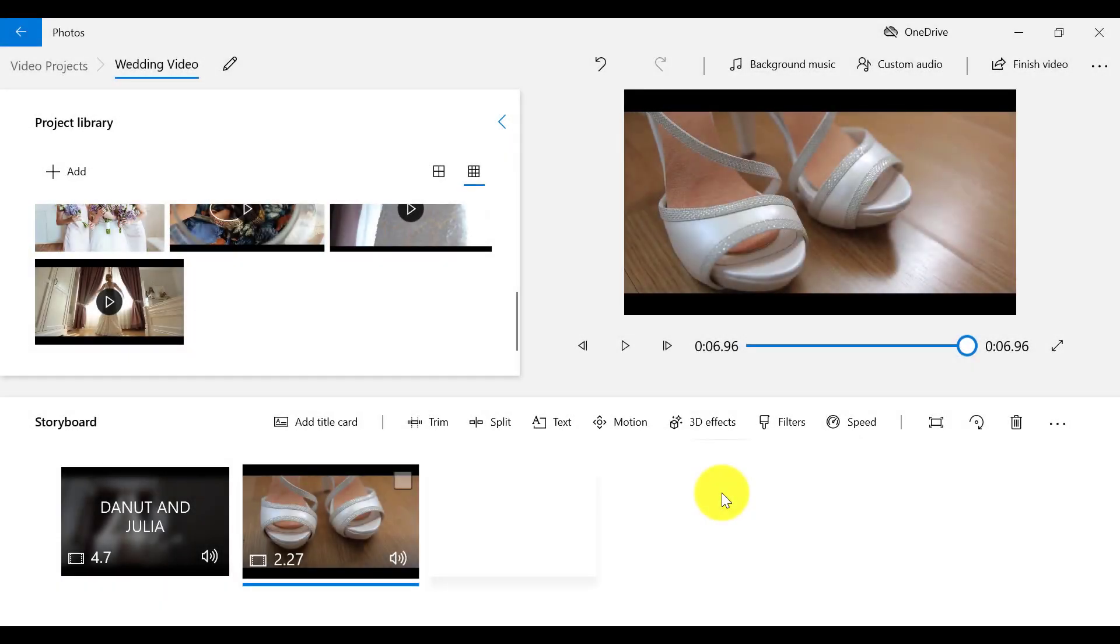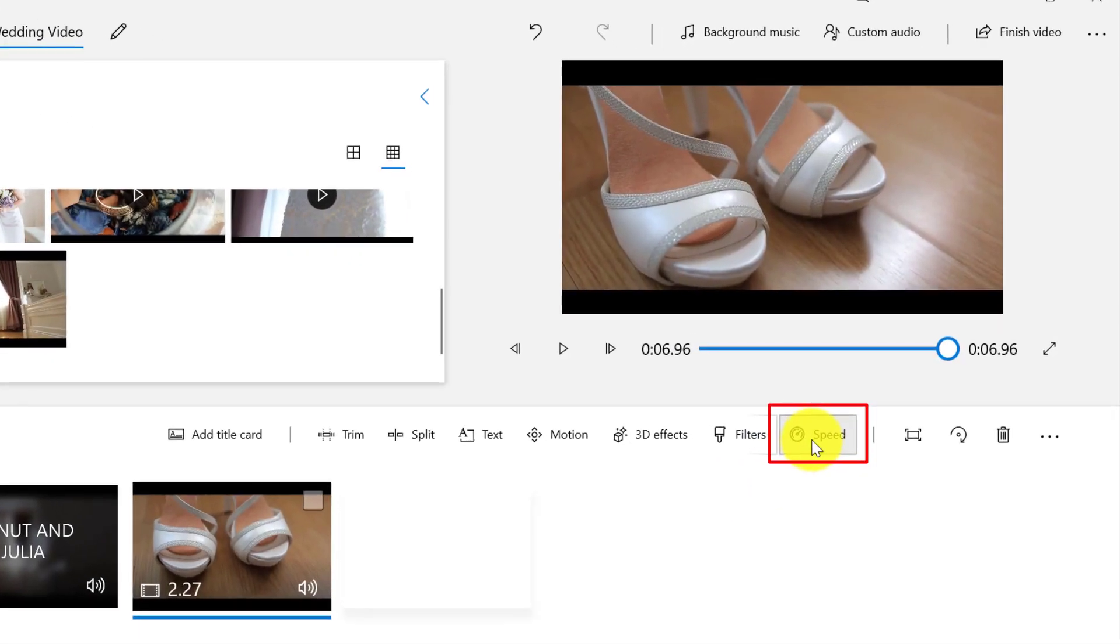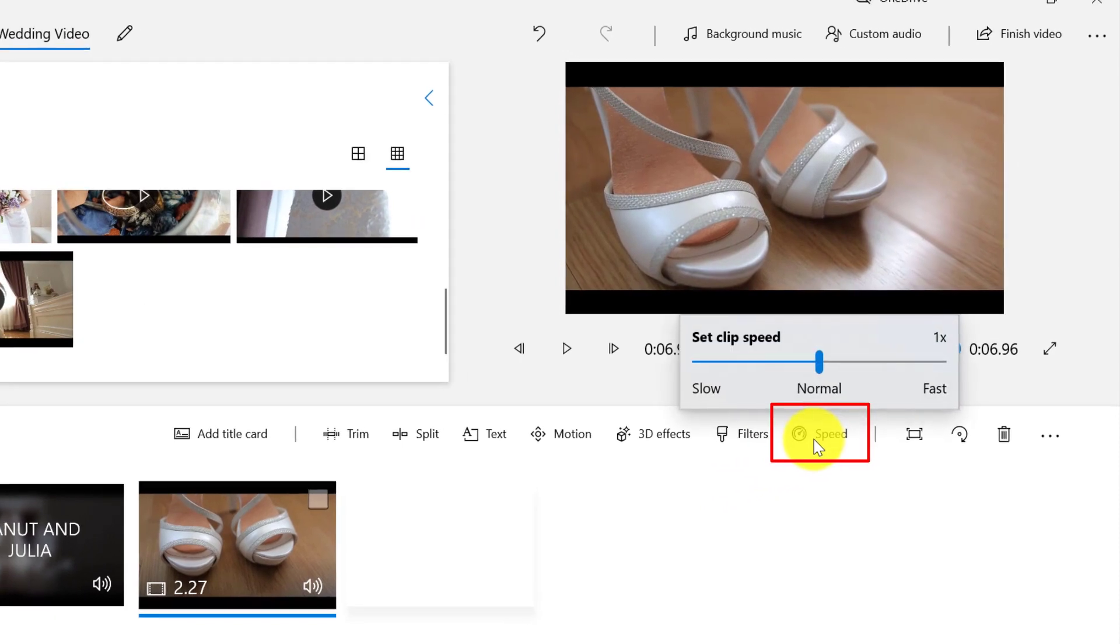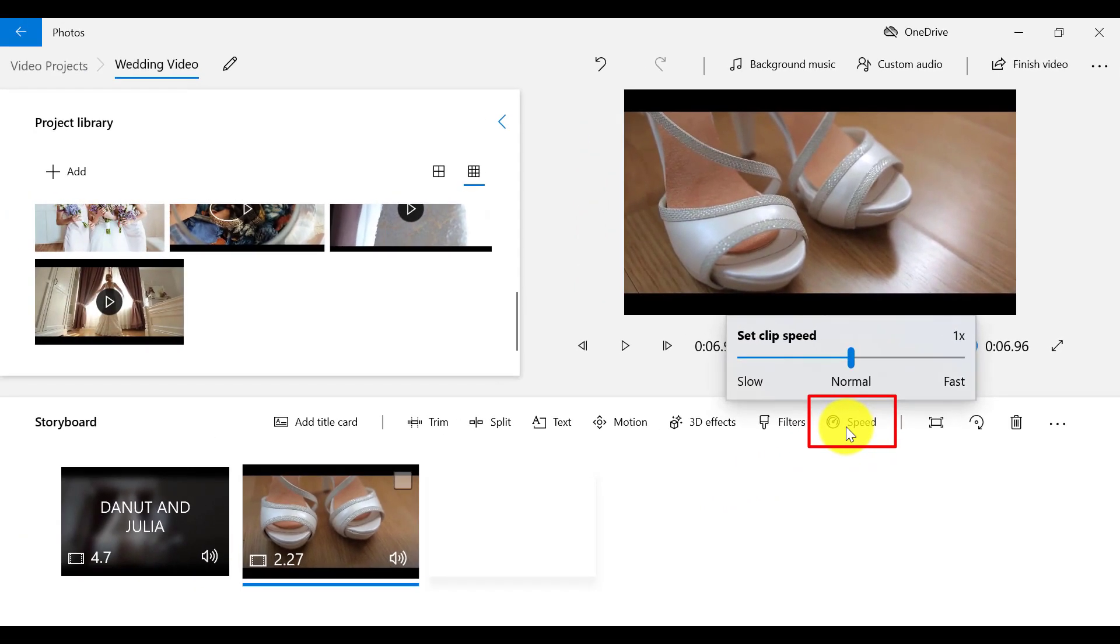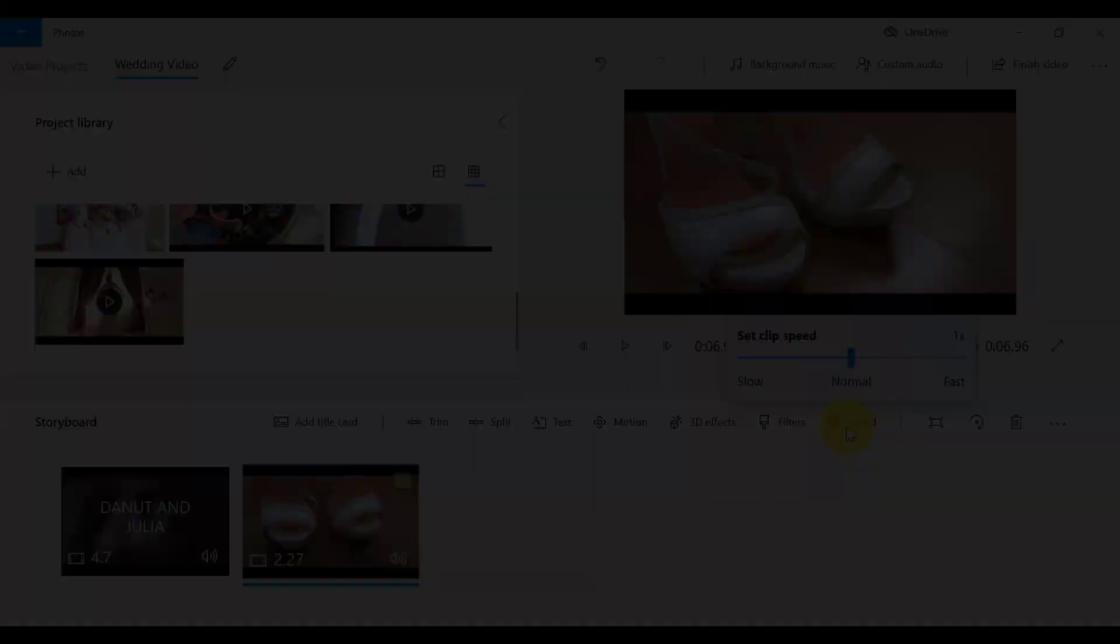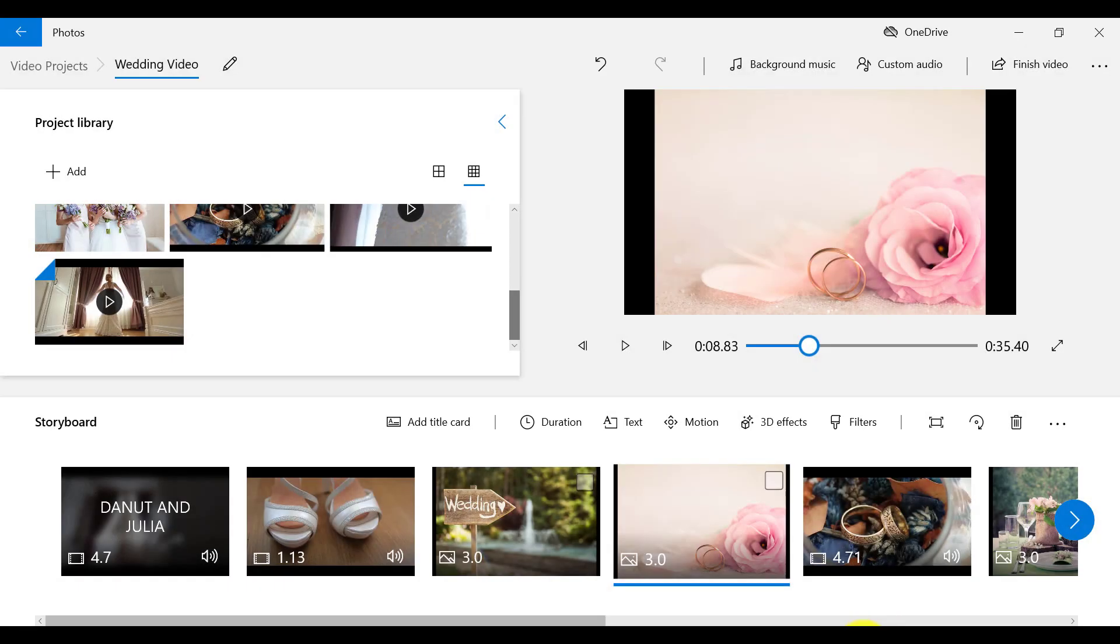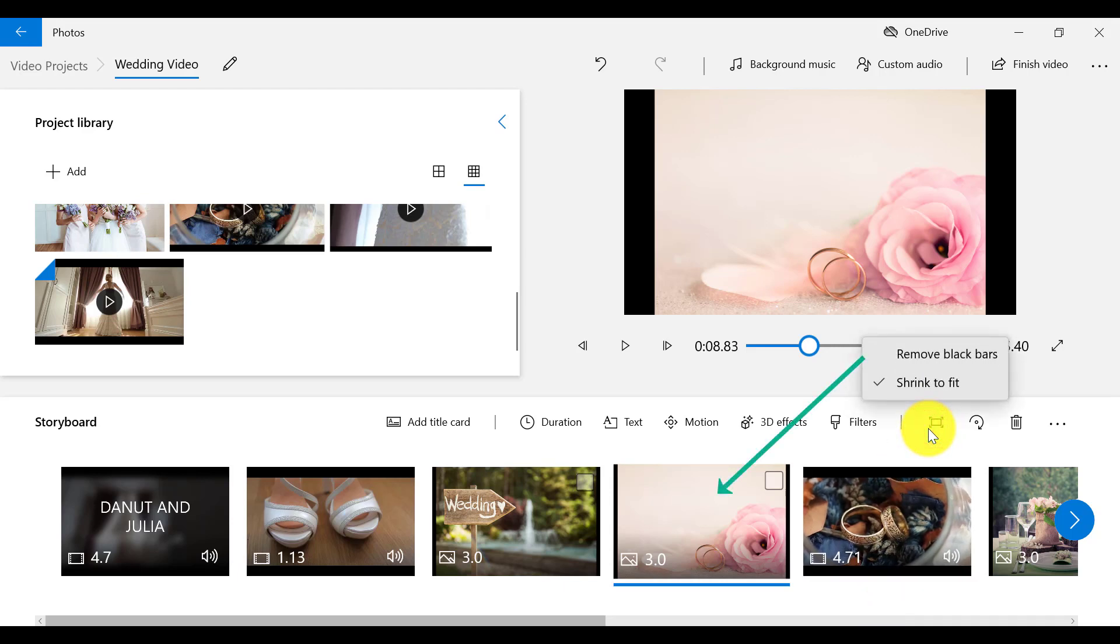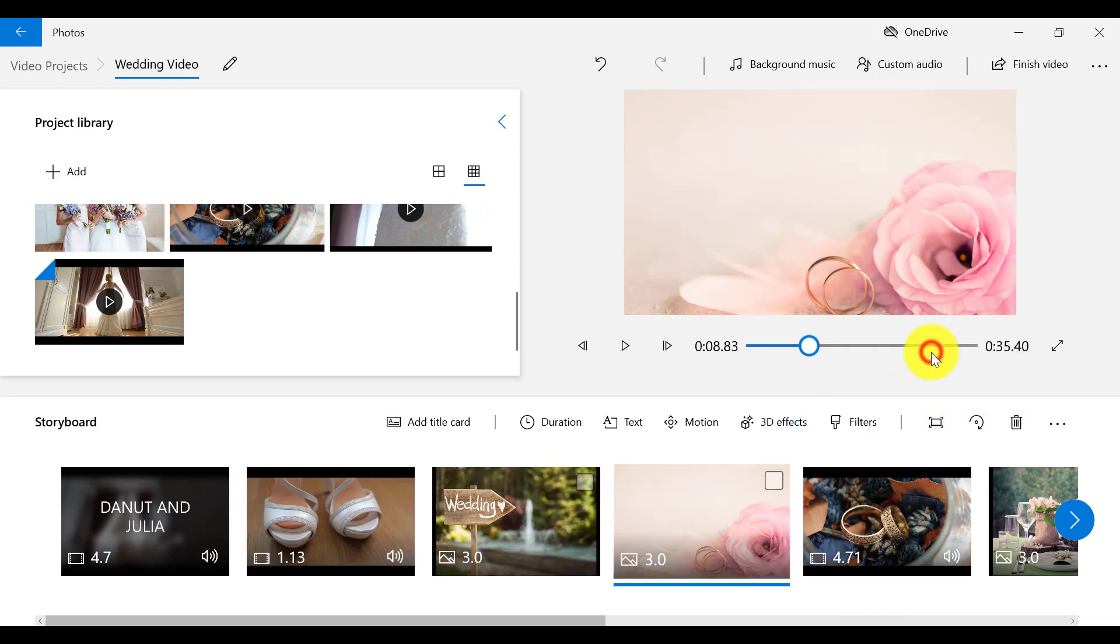Something else that we can do with our video is to speed it up or slow it down by clicking on Speed on the menu bar. Another feature that we have on the menu bar is the Remove or Show Black Bars feature. Say for example that I want to remove the black bars on this picture. I can select this feature and it will zoom in on the picture to remove the black bars.